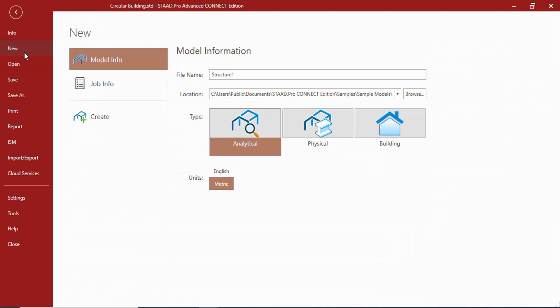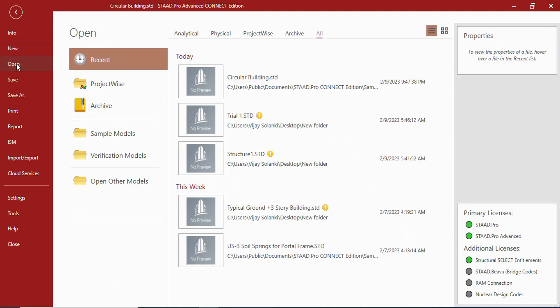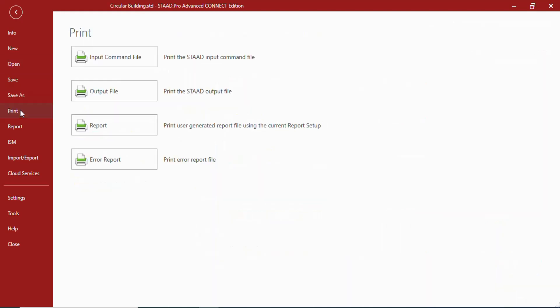You can create a new file, a new model from this file tab. You can open an existing model from the file tab. You can save this file. You can save as this file. You can print the input command file, output file, report, or error report, whichever you want.